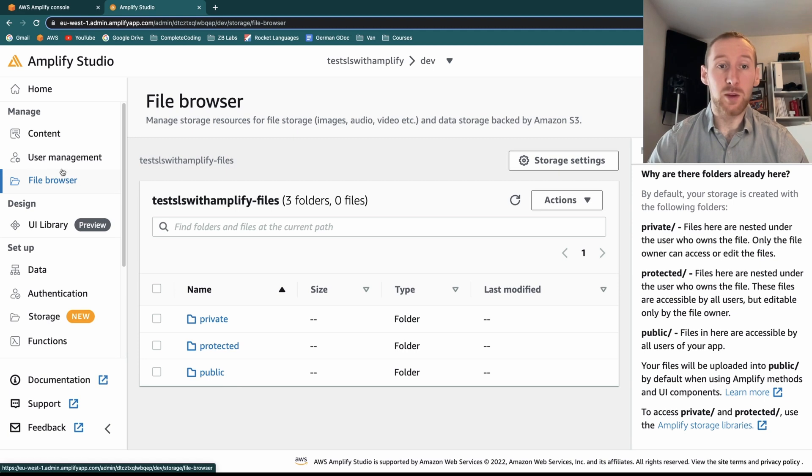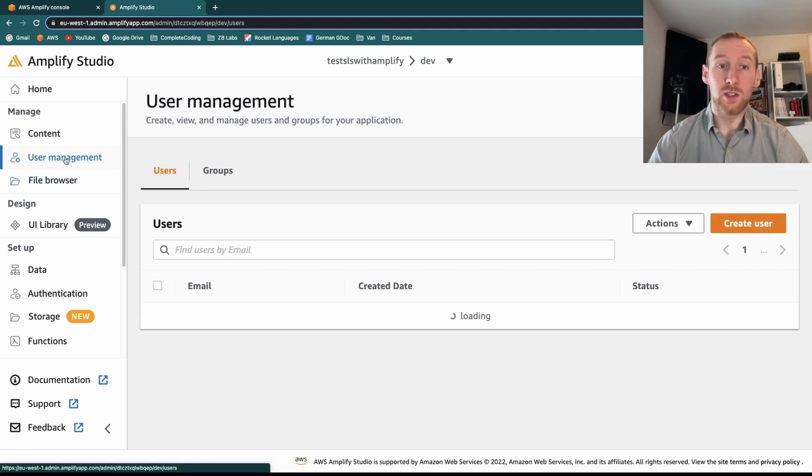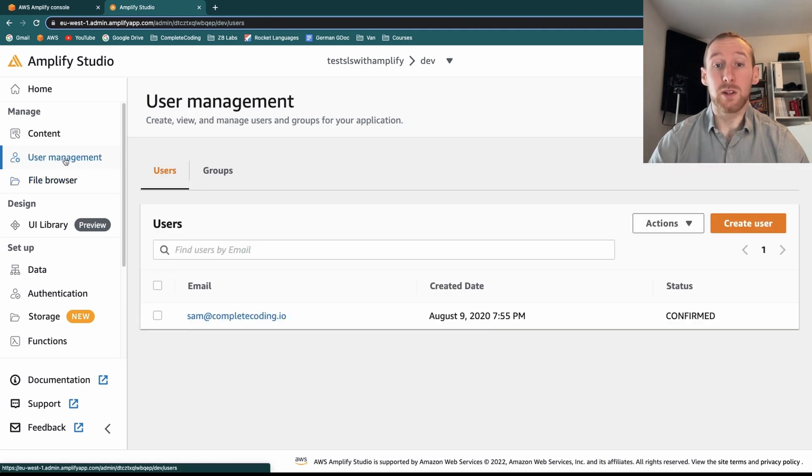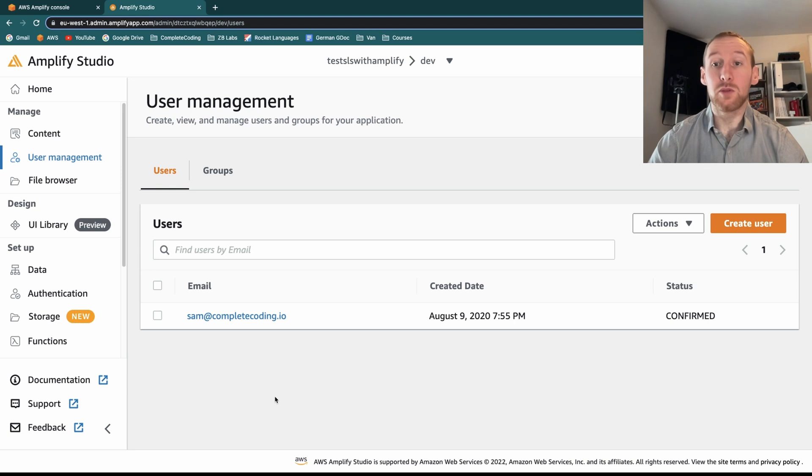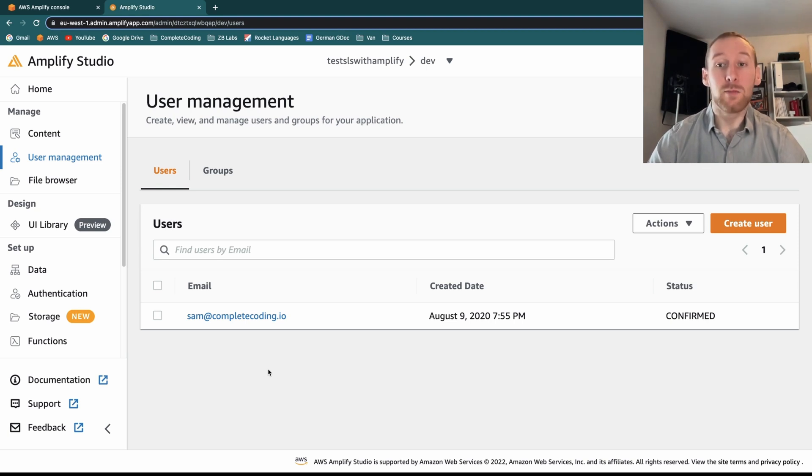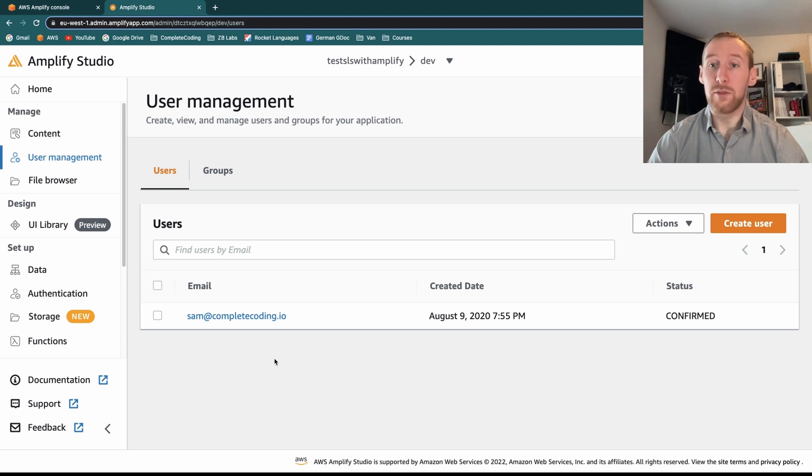Finally, in terms of management, we can go into user management, and we can see all of the users that are signed up to this application, and delete them or edit the users wherever necessary.